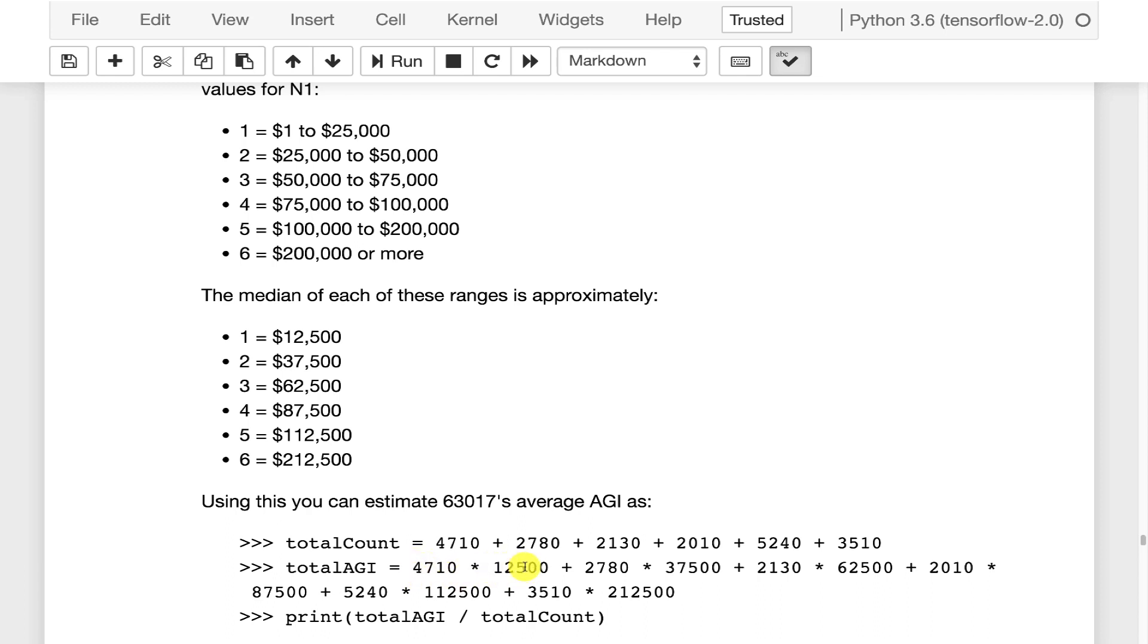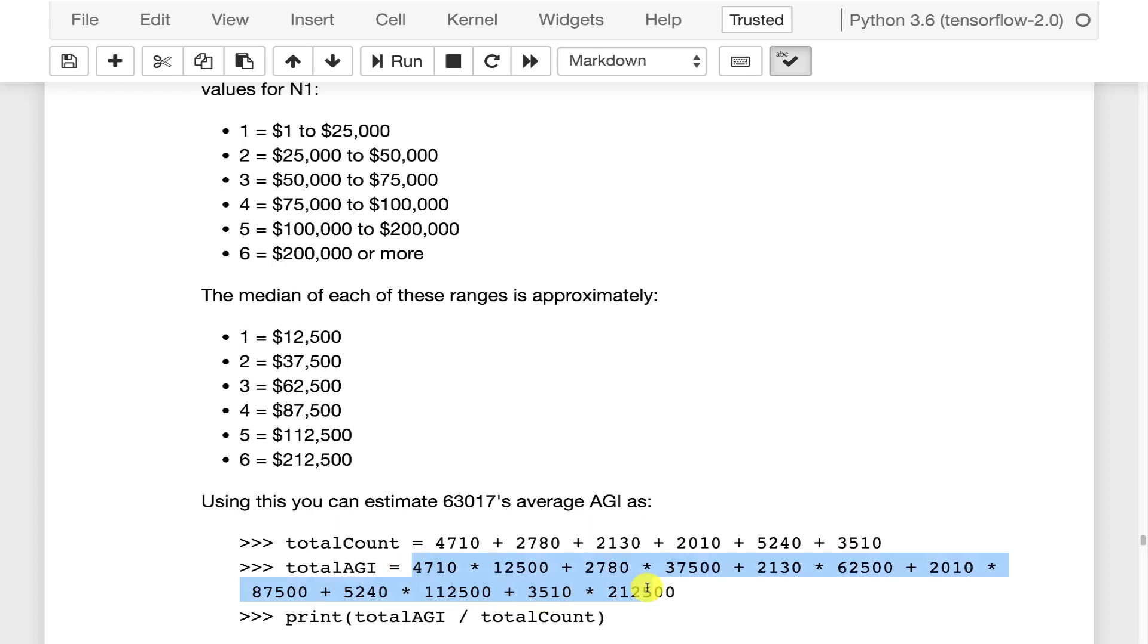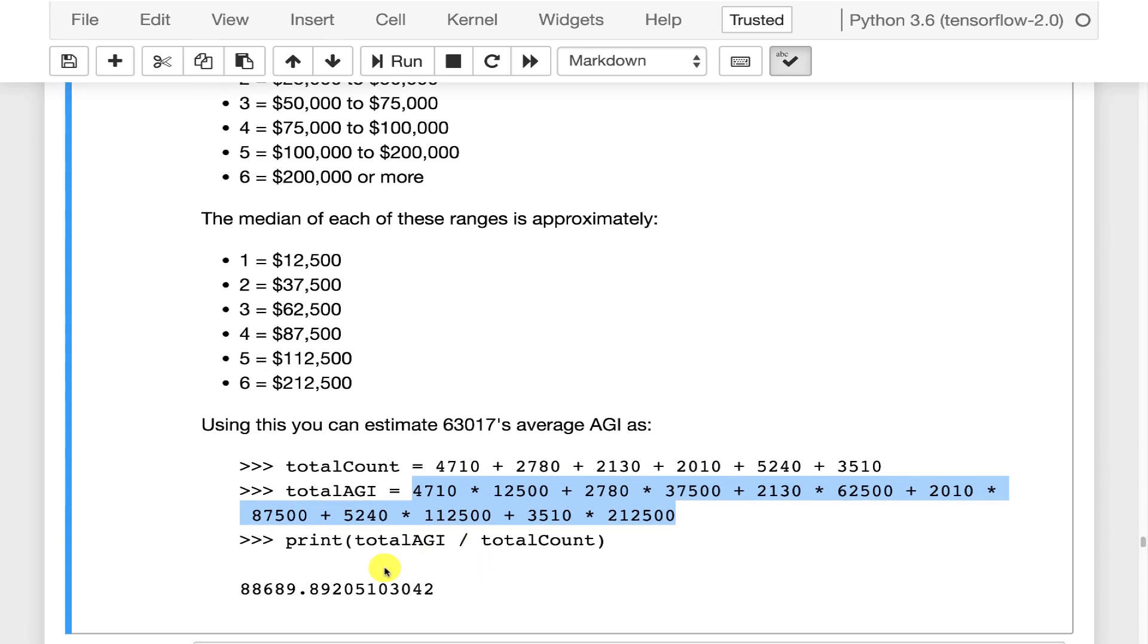so the 4,710 times 12,500 because that's how many people were in band one. That's the median for band one. Band two there were 2,780 and 37,500 was the median for that one. So we're essentially this is sort of a weighted sum that you have here and then we're going to divide those